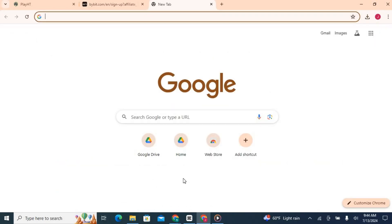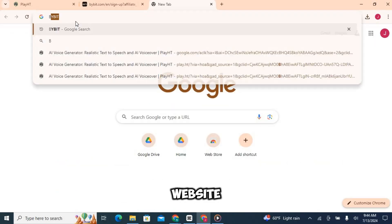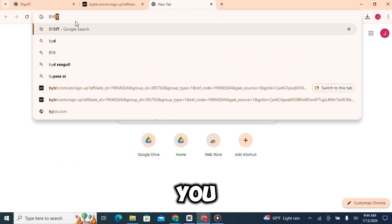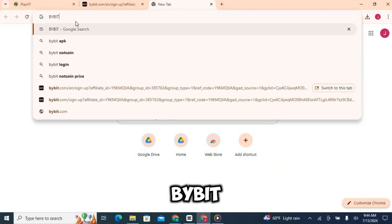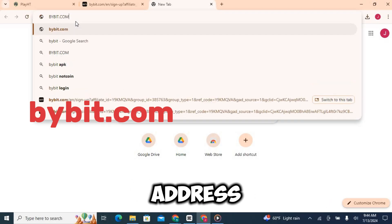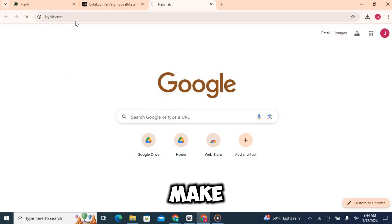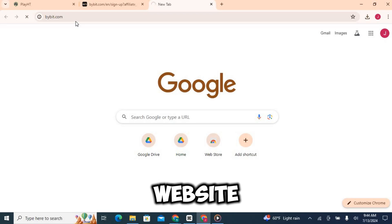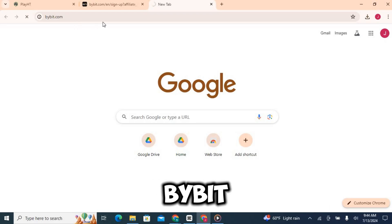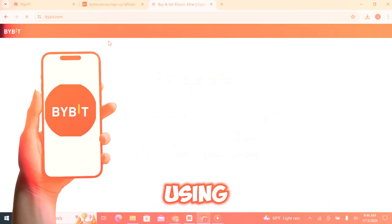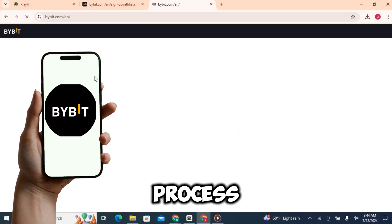First things first, let's head over to the Bybit website. You can simply type bybit.com into your browser's address bar. Make sure you're on the official website. You can also create a Bybit account using your phone. The process is very simple and similar.